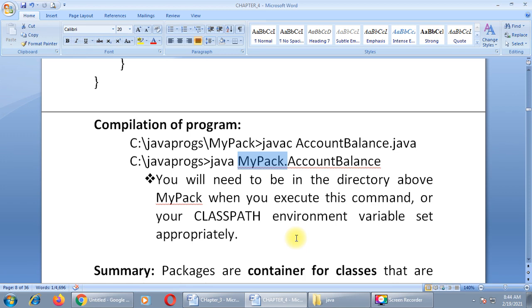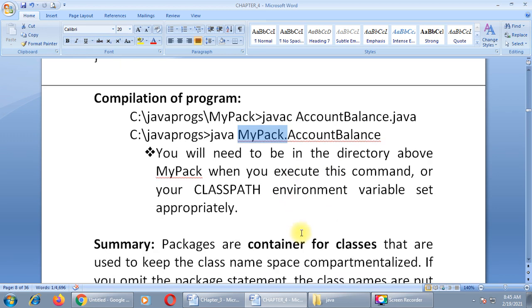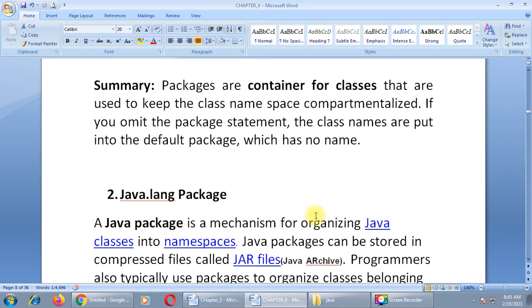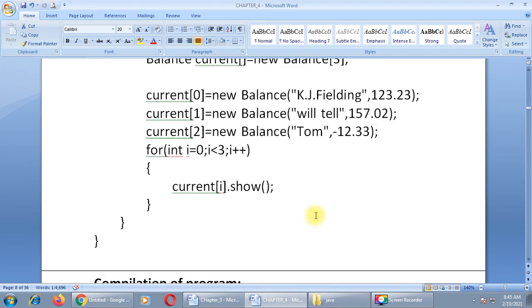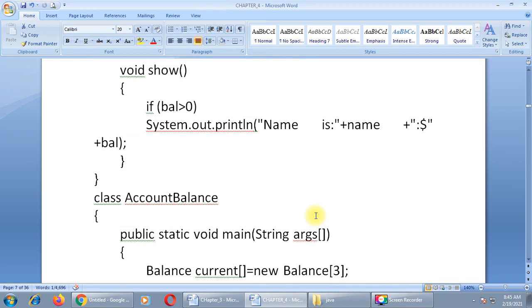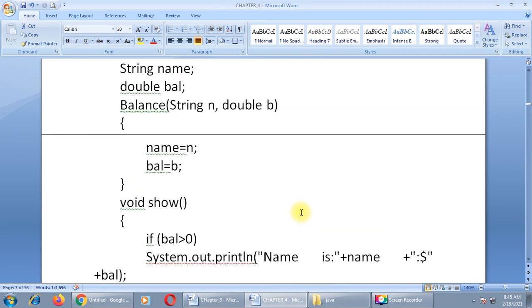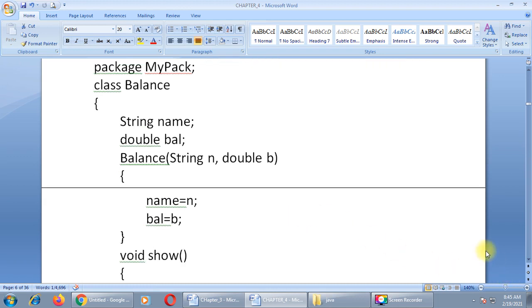It is better to go one step up and compile or run your program — that is a much better way — because every time it is not possible to change the classpath environment variable. So this is all about the package example. Let us now switch to NetBeans.